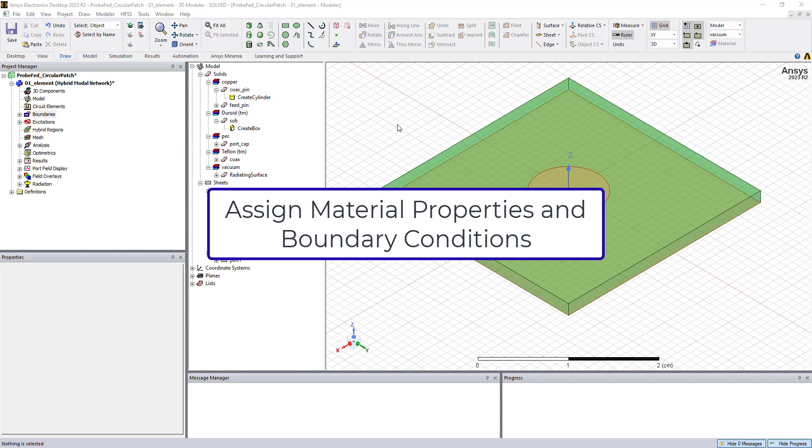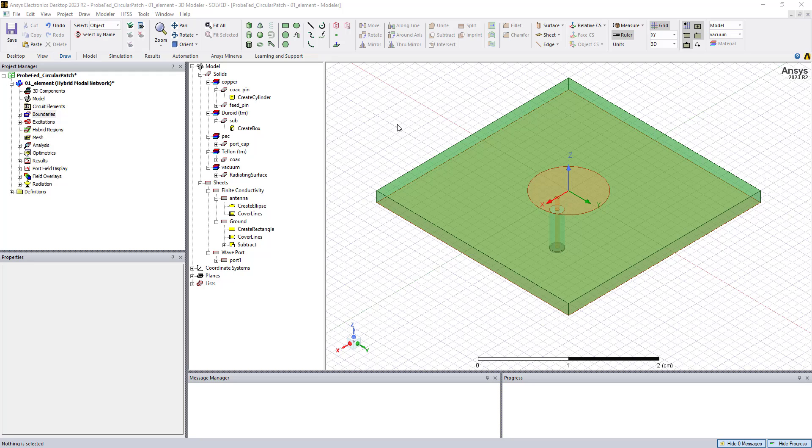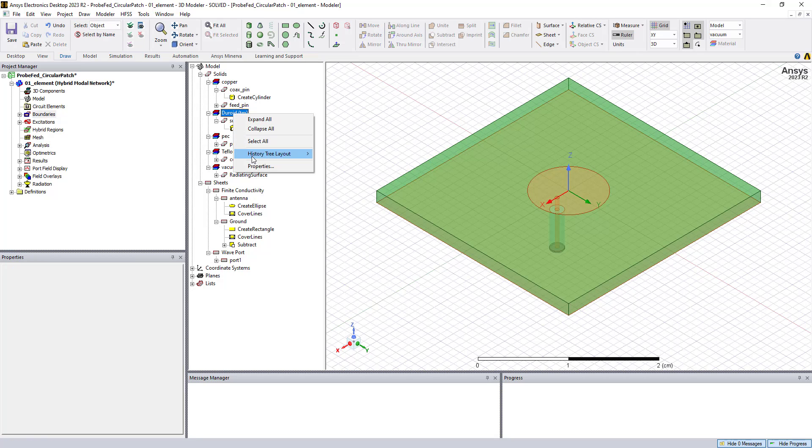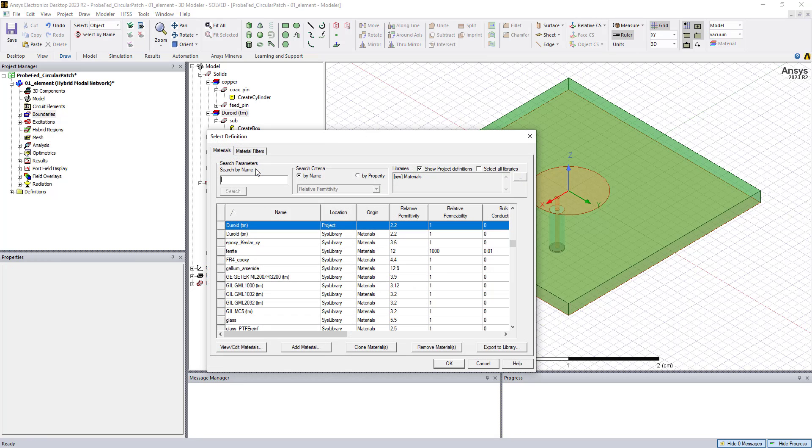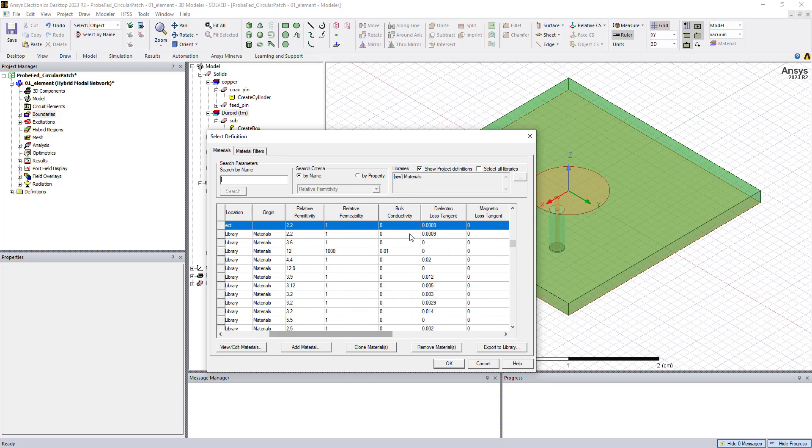So our next step is to assign the material properties to our objects and our boundary conditions to our 2D surfaces. So the material library in HFSS is pretty exhaustive, and if we'd like to add materials to the database, we can also do that very easily. You can see that we have some materials already assigned for the substrate material. We've assigned that to be one of the high-frequency substrates. This material is shown in the library. It's built in already. It has the permittivity or the conductivity and the loss tangent, which are typically used in antenna simulations.